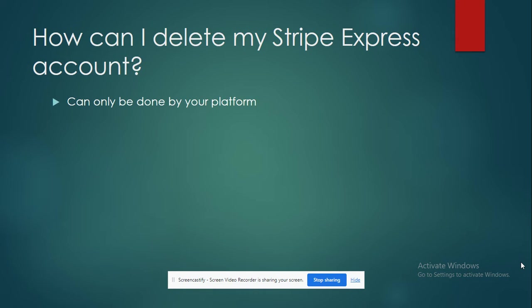You can only do that through your platform. Unfortunately, you can't straight away get into your Stripe settings and directly do it yourself with a delete option. This can only be done by your platform.